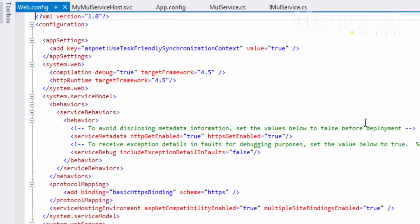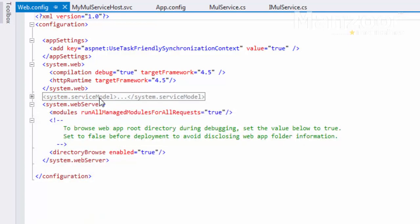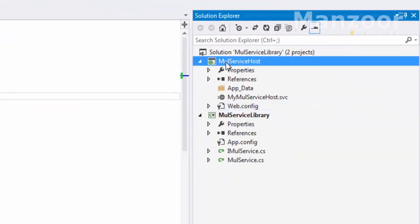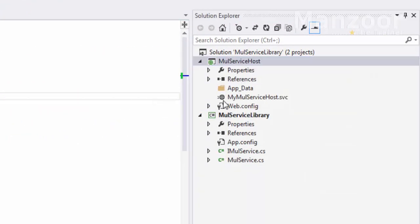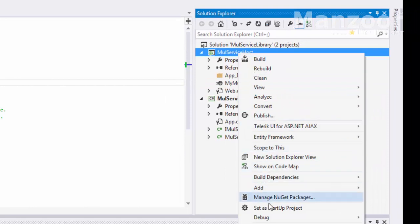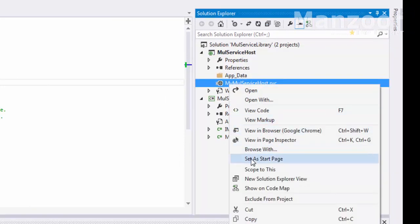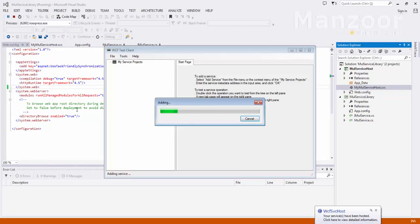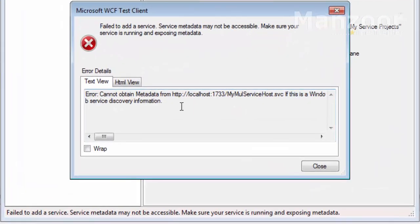Now I'll look into the web.config file. You again have some settings in system.serviceModel. I want to get rid of all these things and do the config settings from scratch. I'll save this, rebuild, right-click the service, set it as startup project and start page, and execute. Since there is no endpoint now, there will be an error: 'service metadata may not be accessible.'